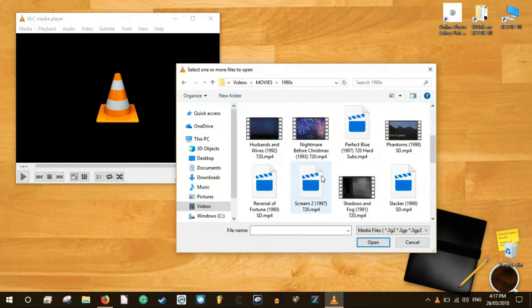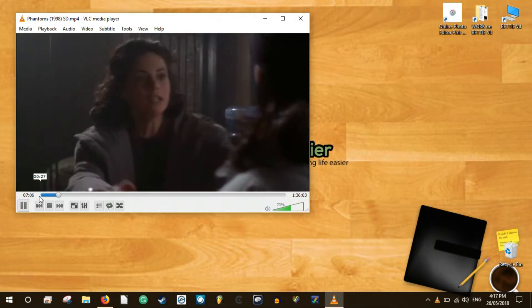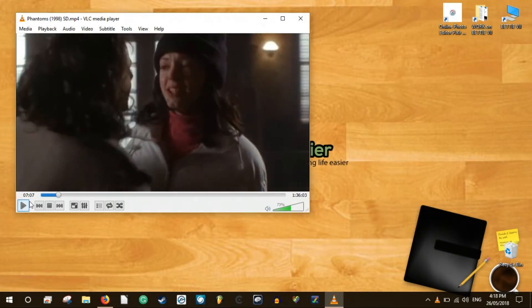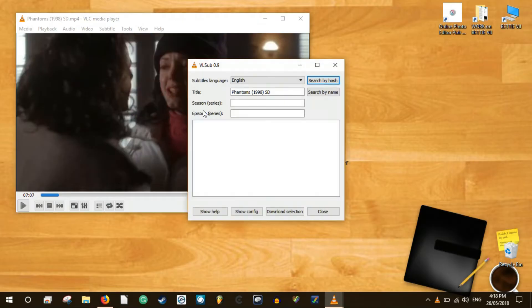Open VLC and load a video. Under the view menu you should now see a VLSub option in some versions of VLC. This is also called download subtitles.